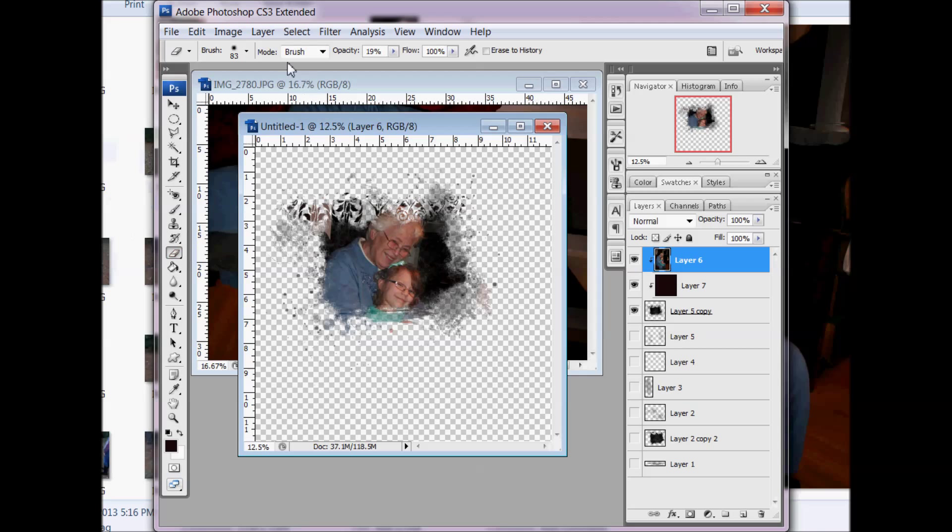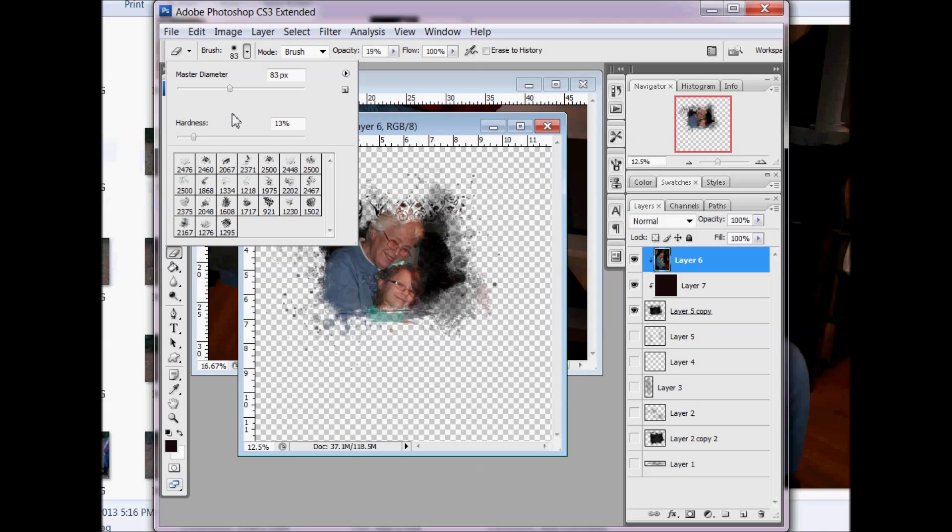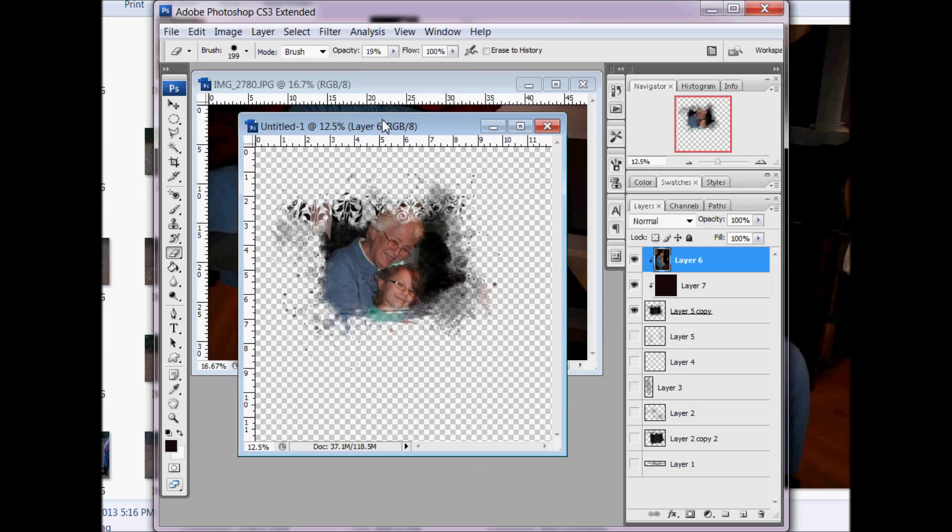And then come with the eraser tool, lower the hardness, and lower the opacity. I like to sometimes get big when I've done that. And just come around the edges of your photo and gradually erase this edge so it blends into the mask. Once there's not such a harsh contrast when it hits the edge.